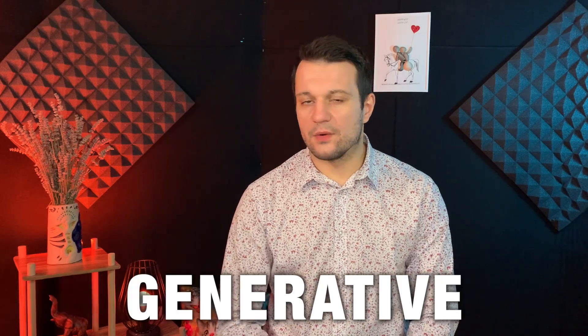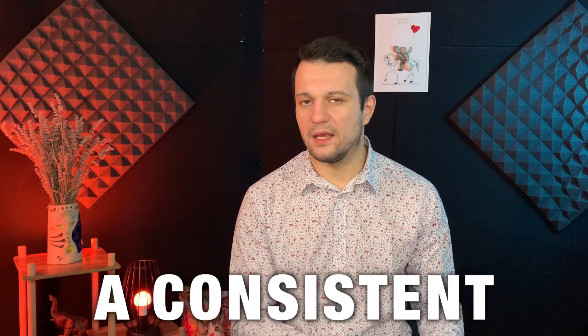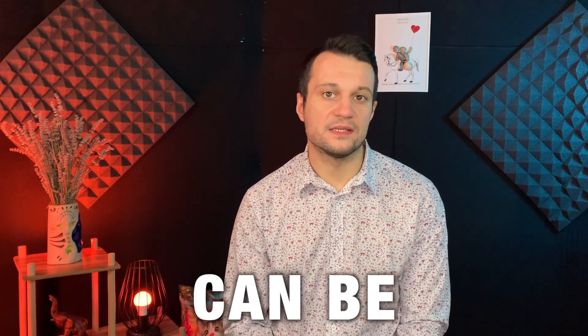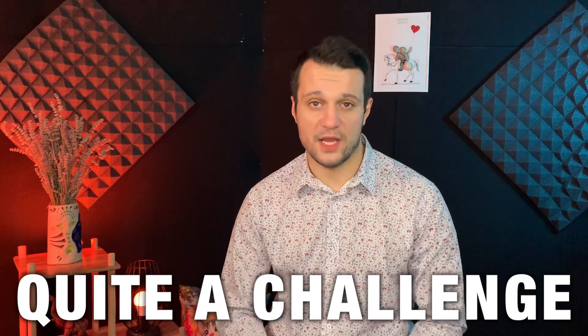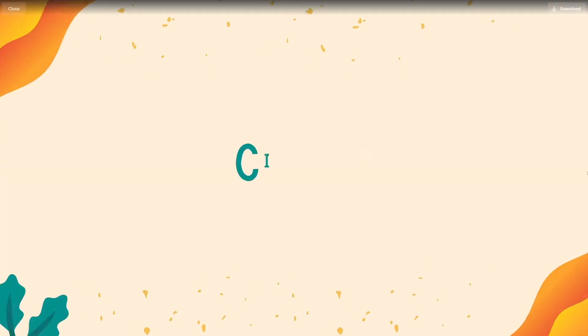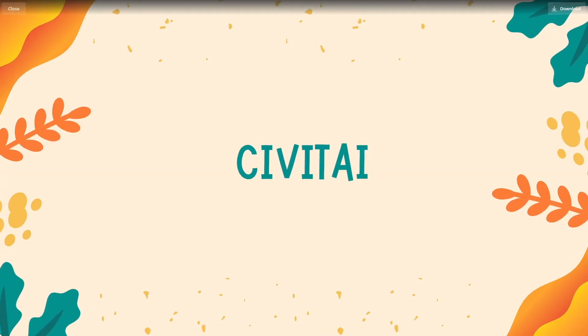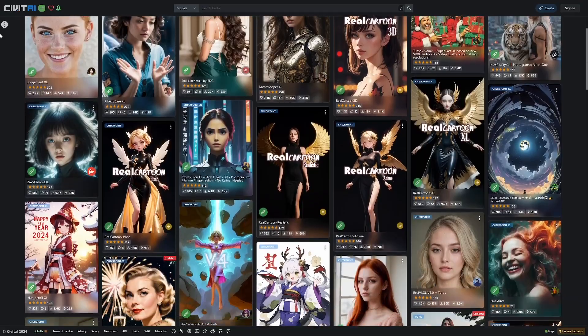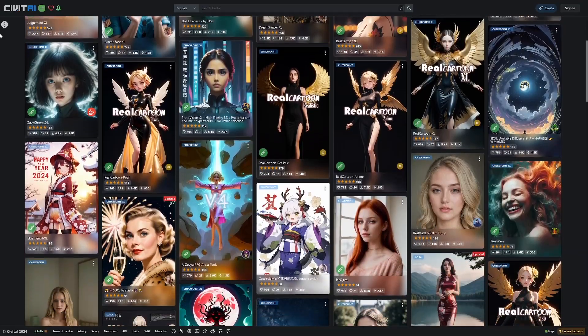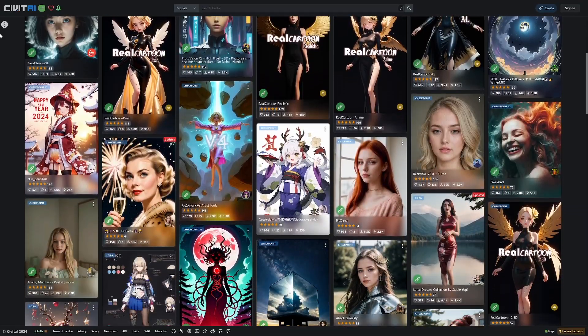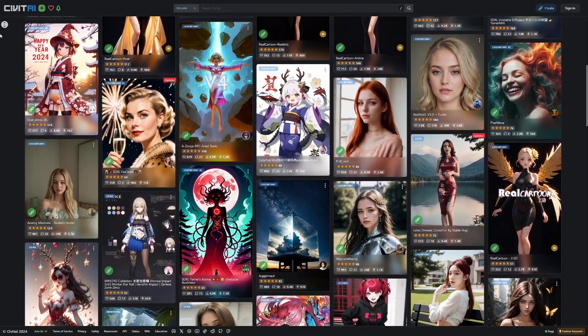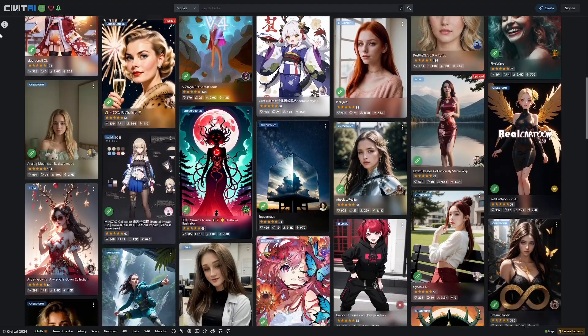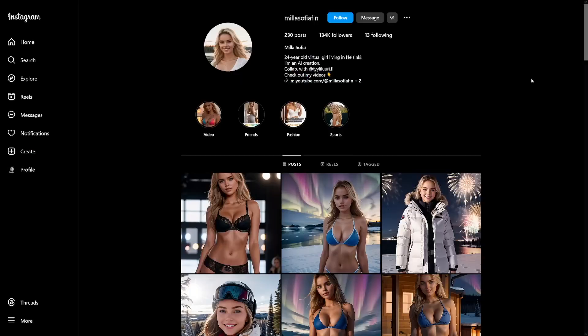In the world of image-generative AI, maintaining a consistent face can be quite a challenge. But with the help of Civitai.com, the right approach, and some extensions, you can easily achieve this consistency by just using Stable Diffusion and the help of this website.